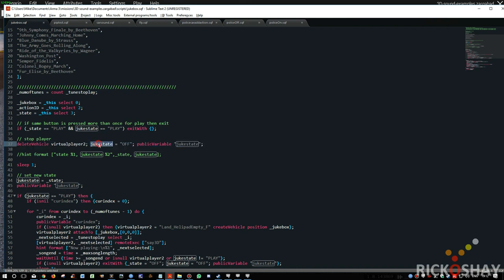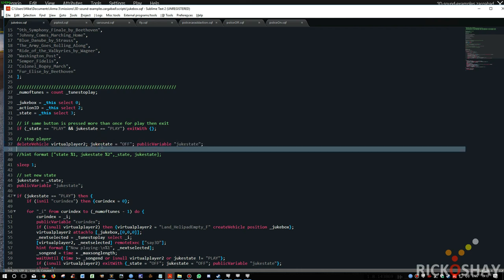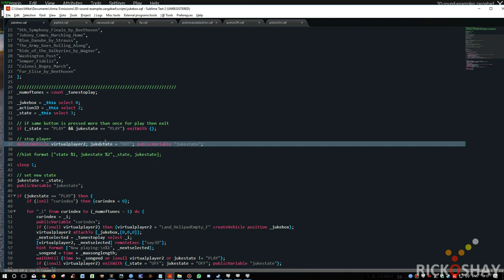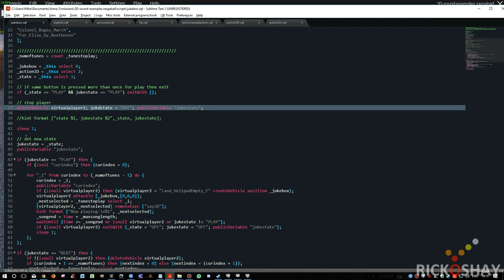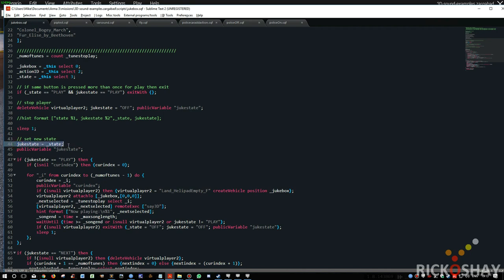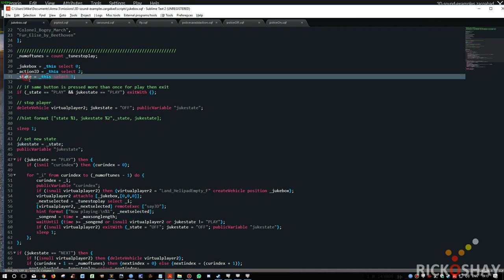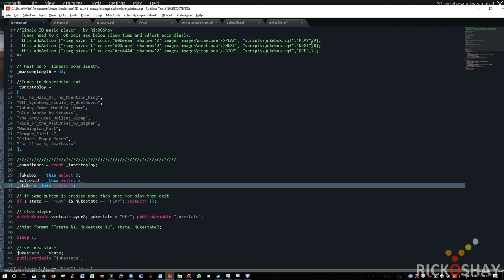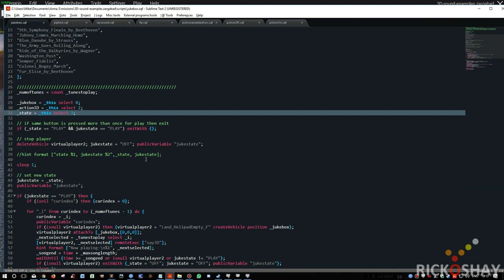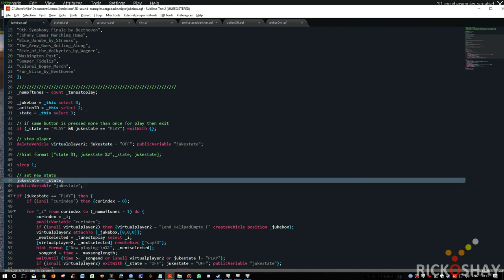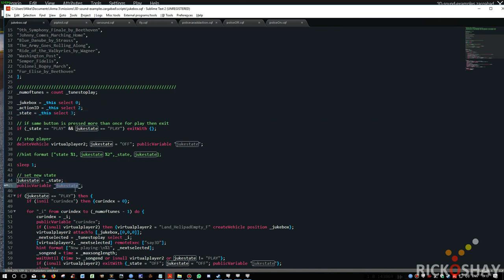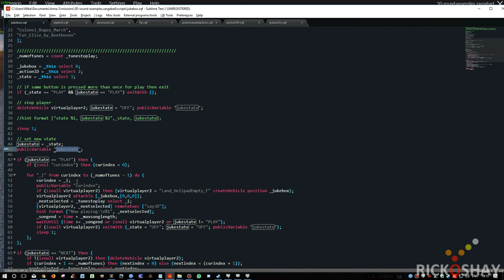If it's playing, it's playing. And it deletes the virtual player if it exists, sets the juke state to off, and public variables that. And it uses juke state to ensure that all the people across that are playing on the game, they all have the same juke state set on their machine. And it sleeps for one second. So then what it does is it takes the state that was passed from the script, and it puts that into juke state. And then public variables that. So now it's updated.